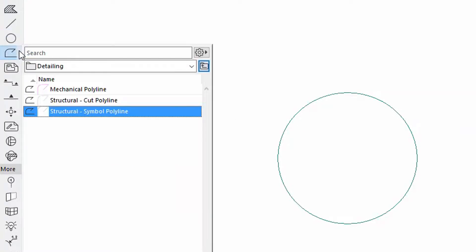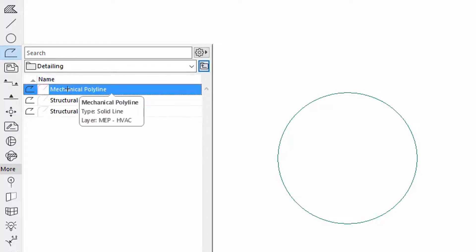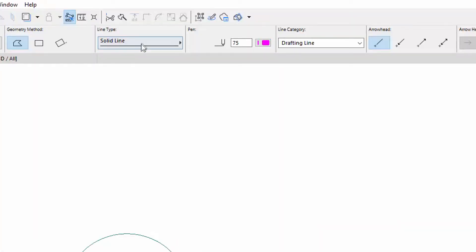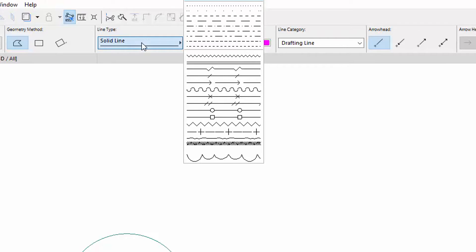Select the Polyline Tool and draw a Polyline with the Mechanical Polyline Favorite with the Dashed Line Type.